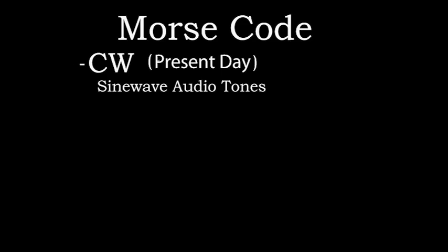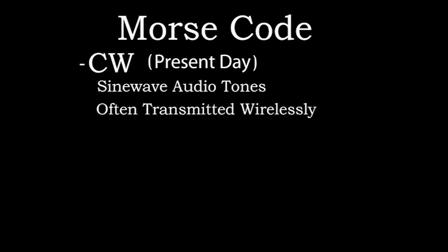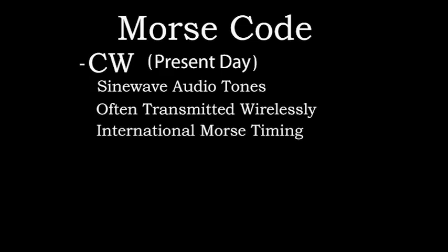CW is generally transmitted wirelessly, so the receiving device is generally a radio. The audible CW dots and dashes are mapped to letters, numbers, and punctuation using international Morse code.